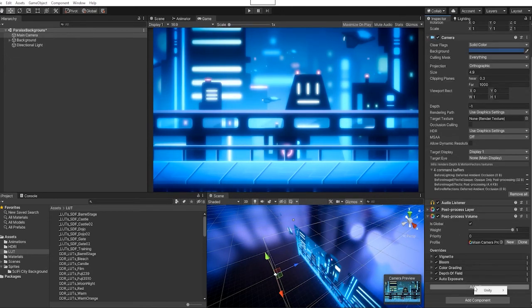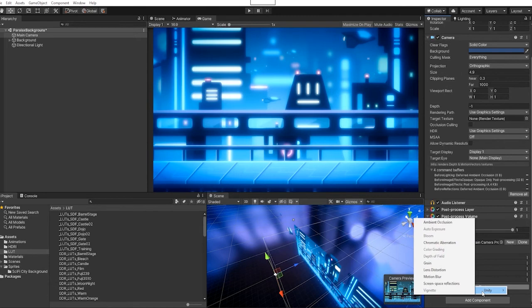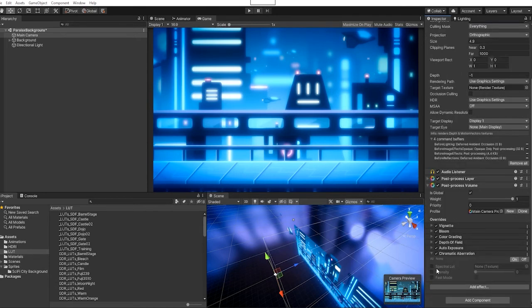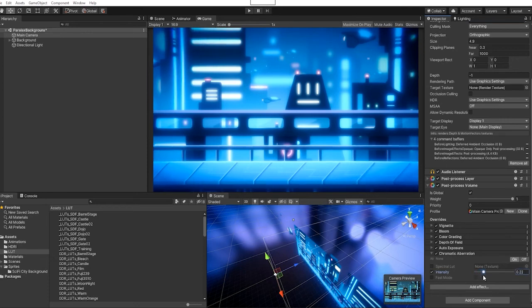You can also add a bit of chromatic aberration, and we'll use this just to give a little bit of distortion to the edges of our screen.